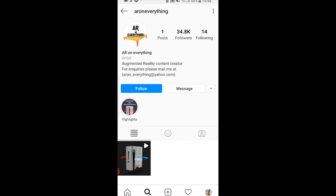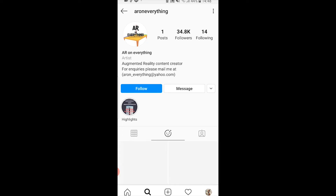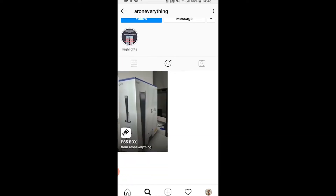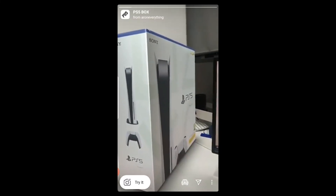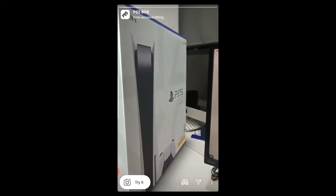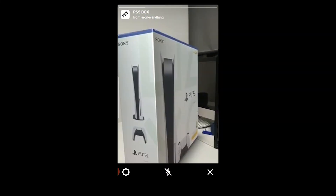Click on the smiley face icon in the middle and here you should see the PS5 box filter. Click on that and you can either try it or add it to your camera roll. I'm going to try it.